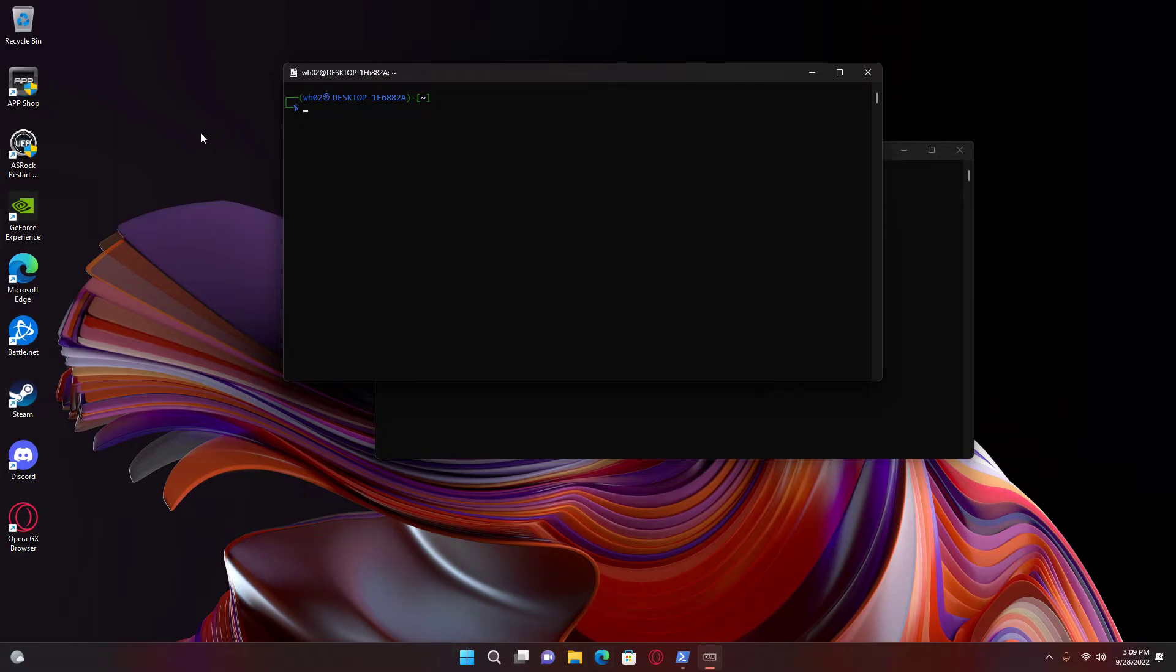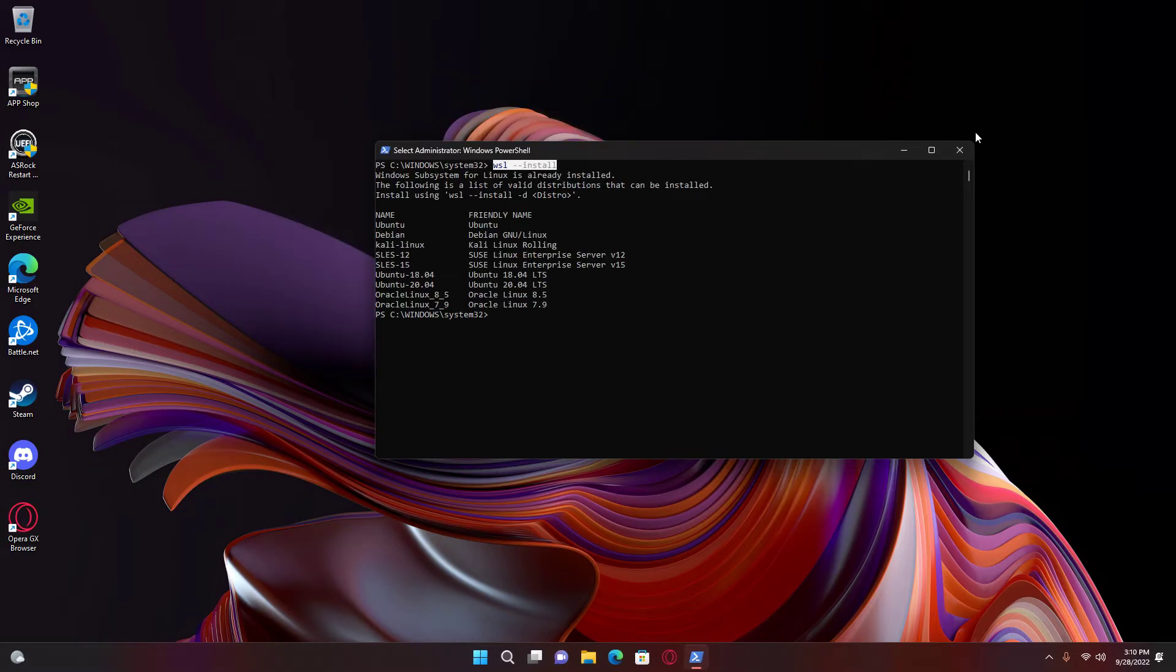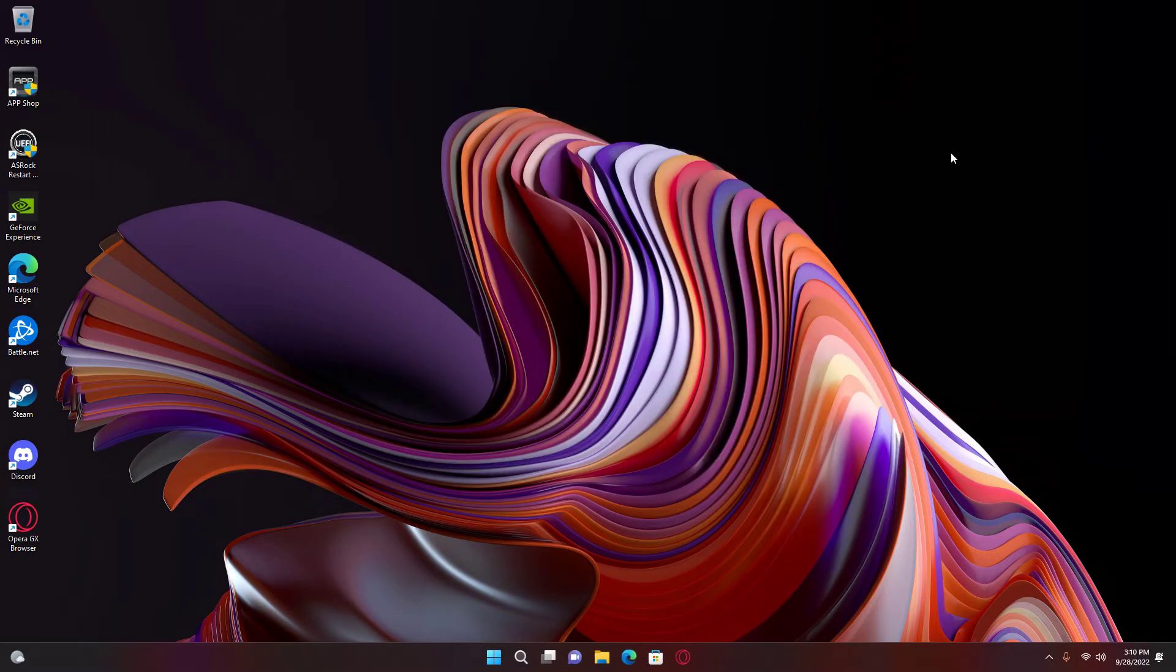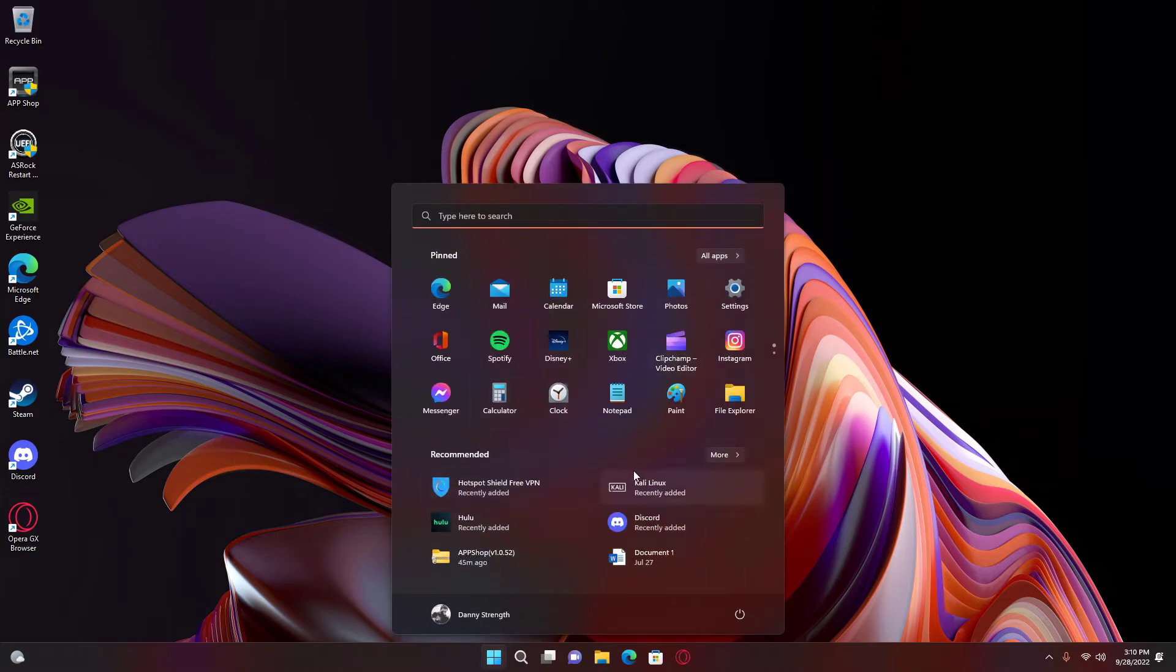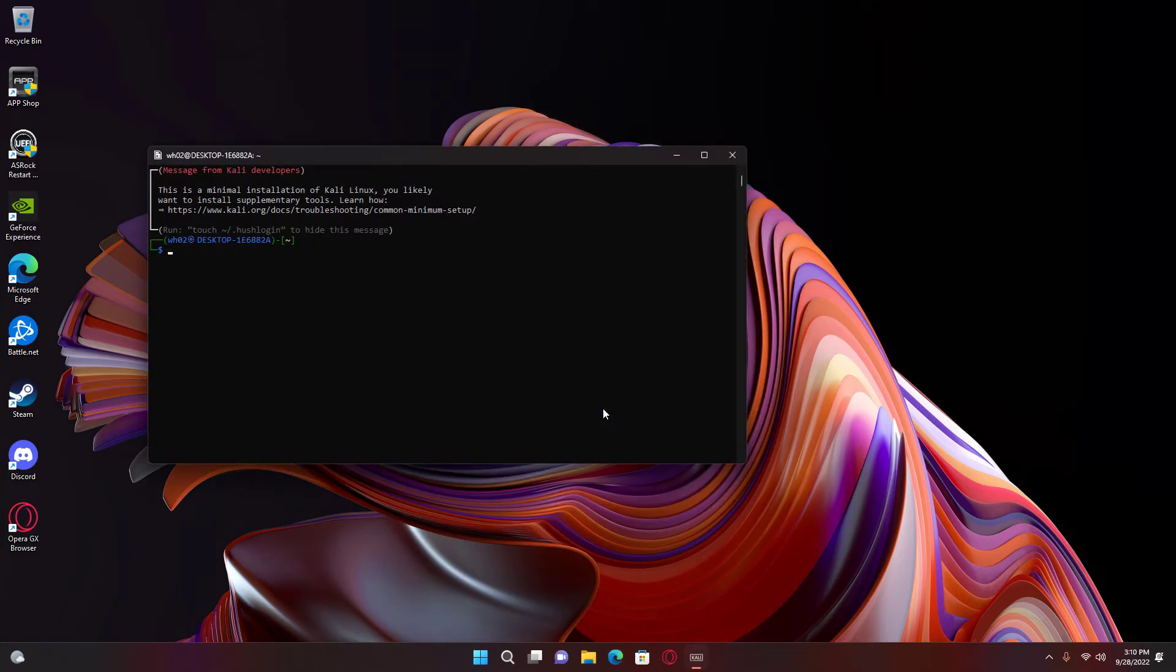And then you open it and press what it tells you to do, and you have it installed. Close all your Linux tabs and then just reopen, and it's done.